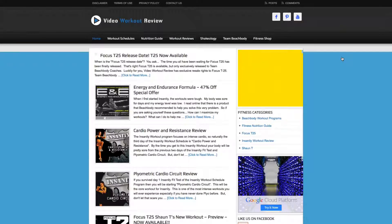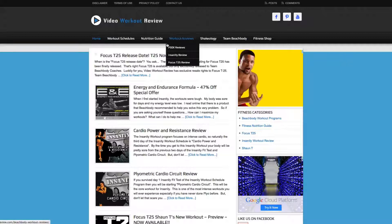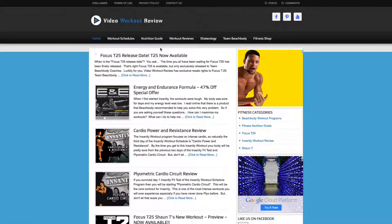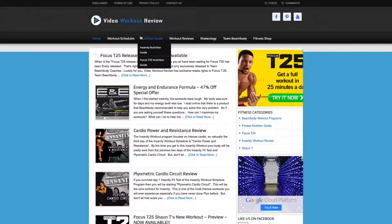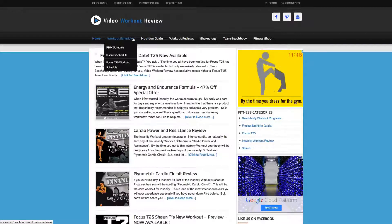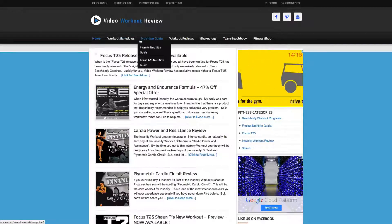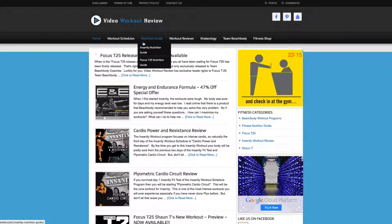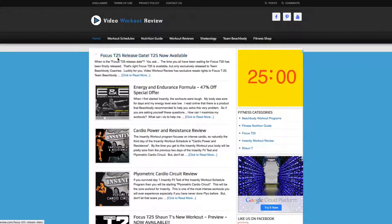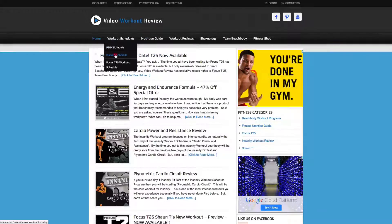To help you with some internal linking, I'm going to share with you a plugin that I like to use called SEO Smart Links. To really demonstrate how this works, I'm going to go to a website called Video Workout Review and go to the example of the Insanity Schedule.